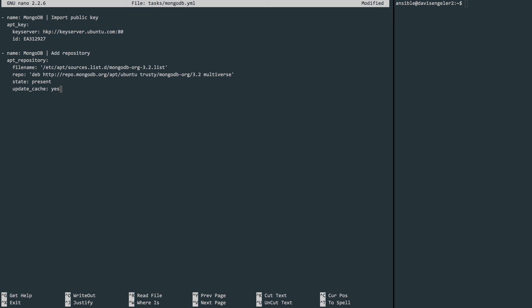The next task is to install MongoDB. I will name it appropriately. And we'll be using the apt module here. The name of the package is mongodb-org. The state is present, so again, if it's not there, get it. If not, move on. And we'll tell it to update the cache first.